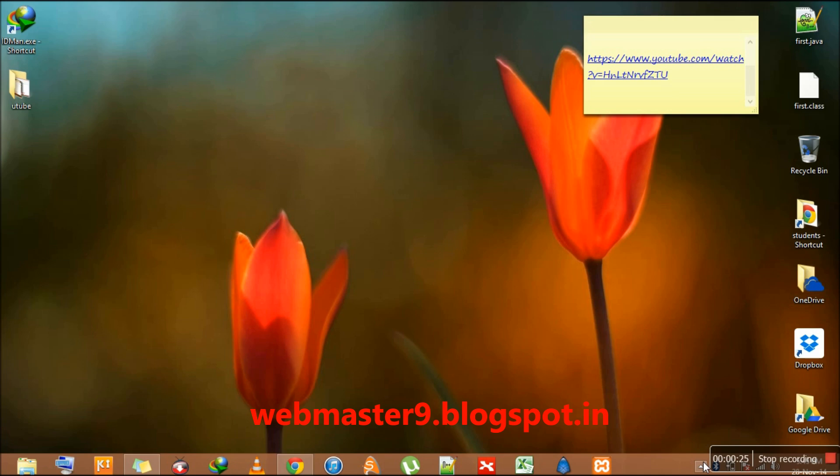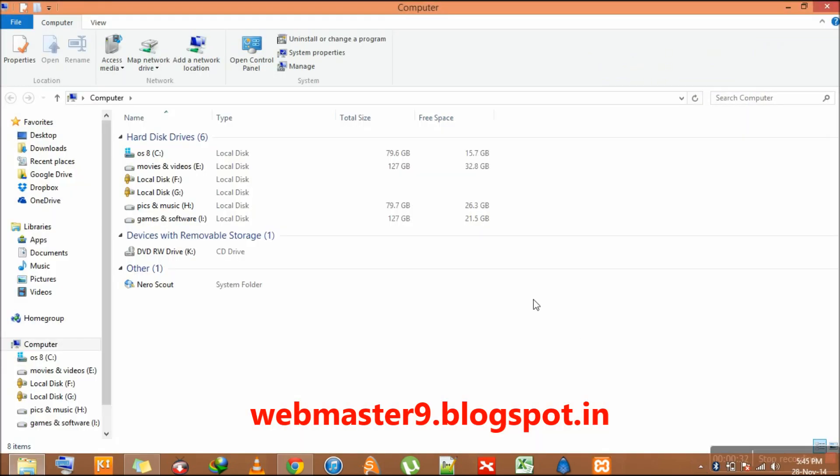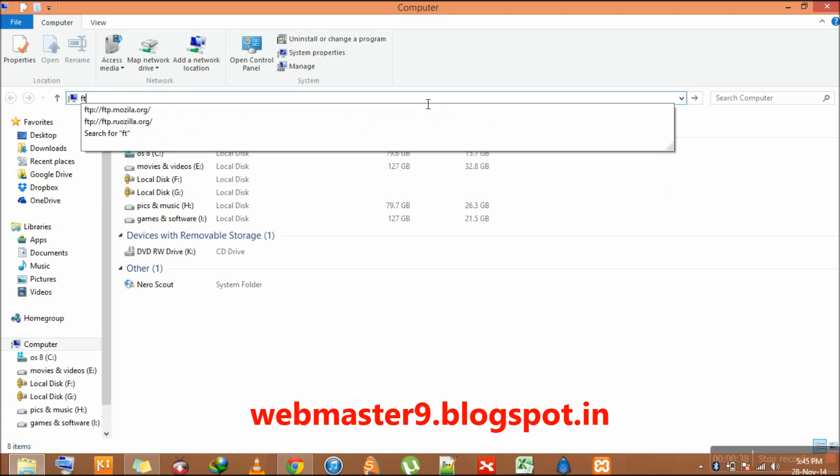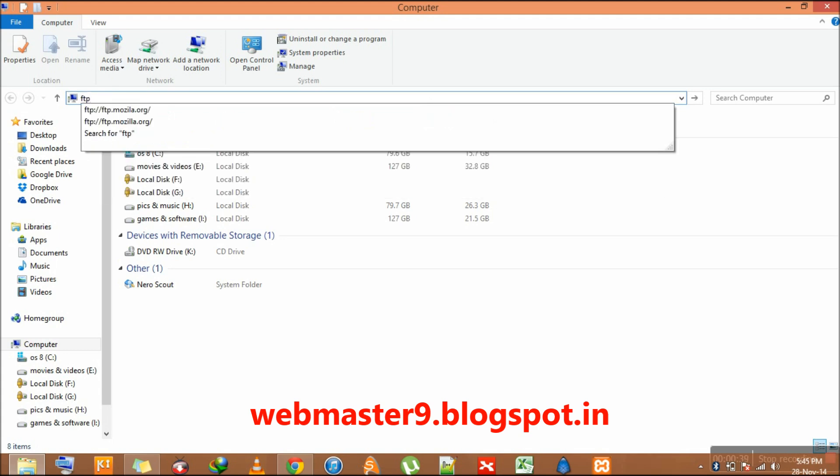For that, you have to double-click on My Computer or simply press Windows plus E key. In this bar, you have to enter the following address: FTP colon double slash.